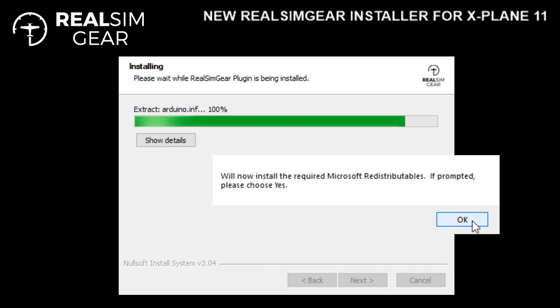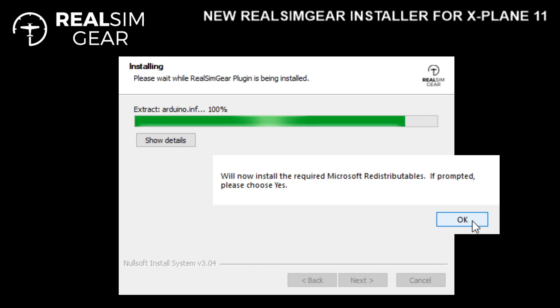Finally, the installer is going to install the required Microsoft Redistributable. Don't worry — if you've already got this installed, it'll simply reinstall it with no issues.